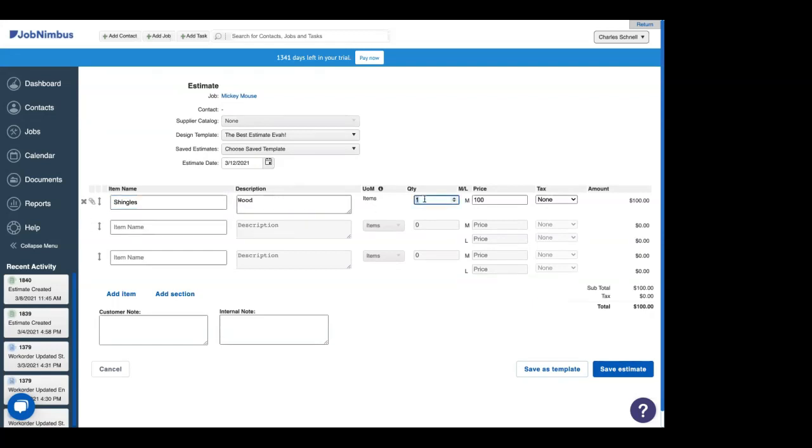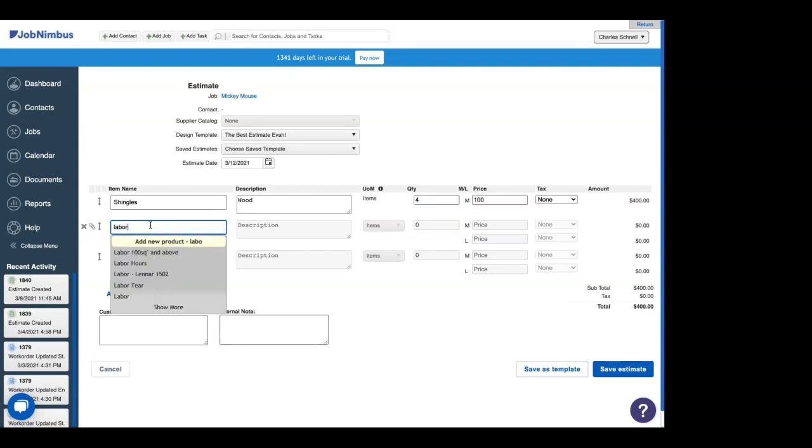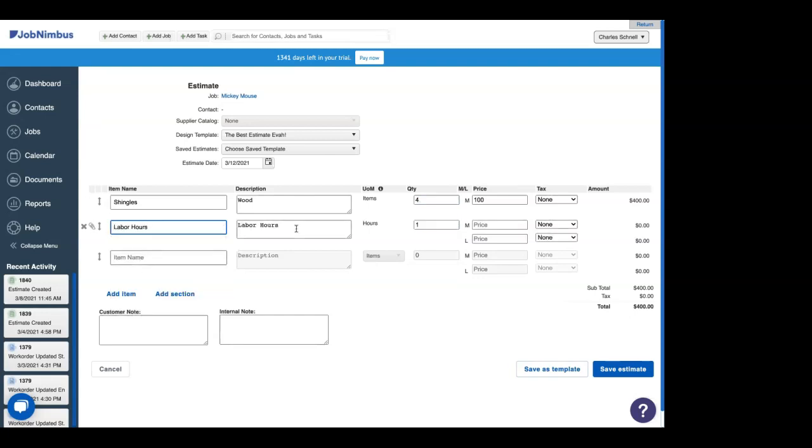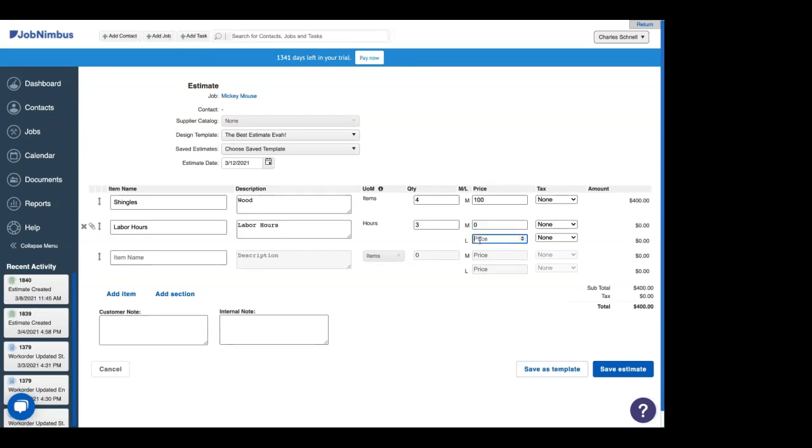So we will choose shingles. And I think I will need about four for this project. Those are some pretty big shingles. They must be. Then we're going to use the other thing that we need, which is labor hours. We'll add this in. And I think I need three hours to install four shingles. Now there was not a price assigned to the item labor hours in our products and services. We need to add it here. There is zero cost for material, $25 an hour for labor.